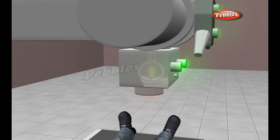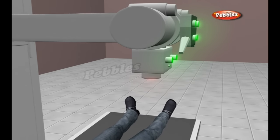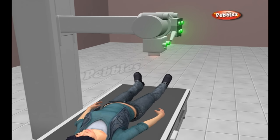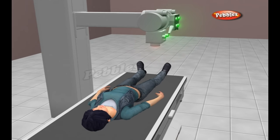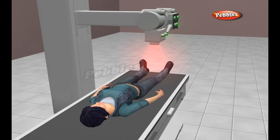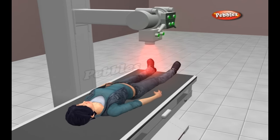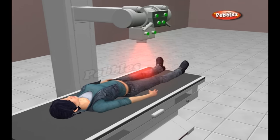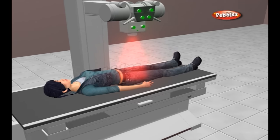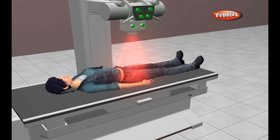These highly energized photons are channeled through a lead cylinder and a series of filters, creating an X-ray beam. The X-ray beam is a high-energy beam that can be absorbed only by dense body tissues such as bone.